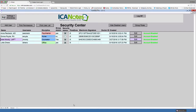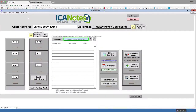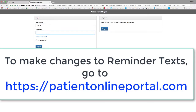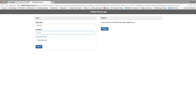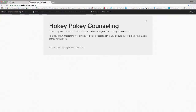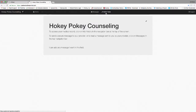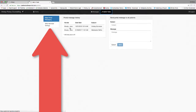This user is now ready for patient portal admin functionality and can customize text messages through the patient portal. The patient portal admin should go to patientonlineportal.com and log in using your username and password. Click the sign in button. You will be logged into the patient portal. Go to admin tools on the top right, then click the SMS reminder settings button.